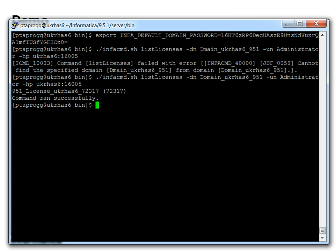And the command completes successfully, even though the password was not provided in plain text. Any other command line utility that uses the domain password can be used in this way.